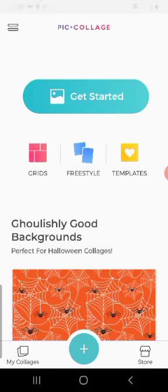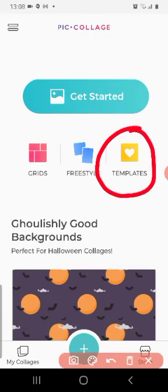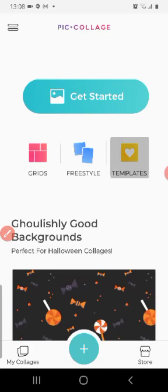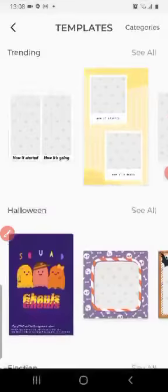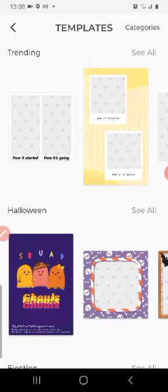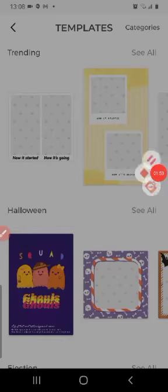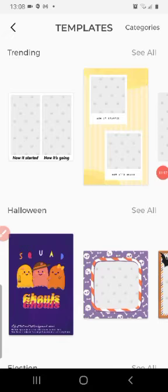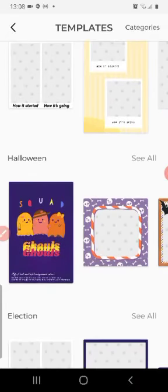Templates. The last one is Templates. Now when I click on Templates, you will see all of these types of options. Templates basically means a rough idea. So here you can see in Templates you can see different topics like Halloween or Election.